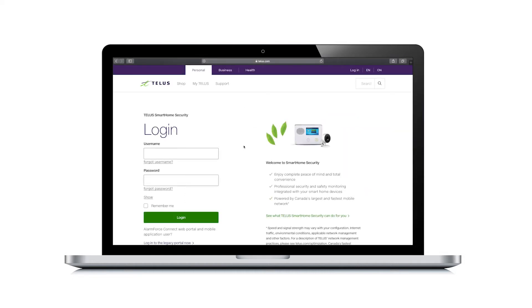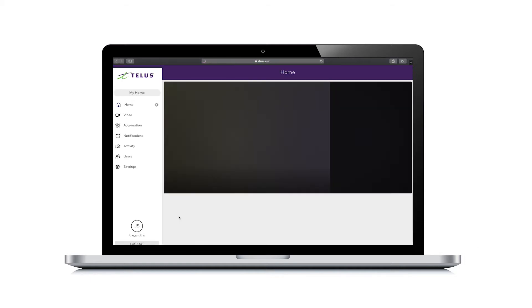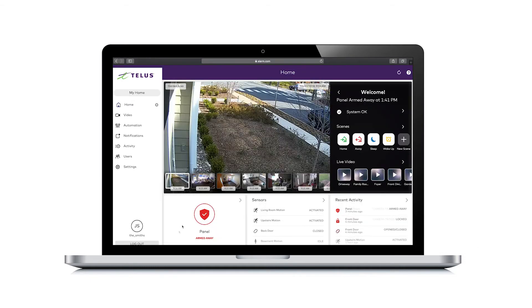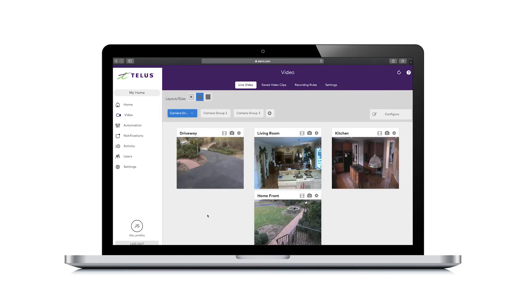To configure or modify the VMD settings, first log in to the TELUS Smart Home account portal. On the default home screen in the left navigation panel, select video to switch to the video page. Select settings from the top navigation bar.